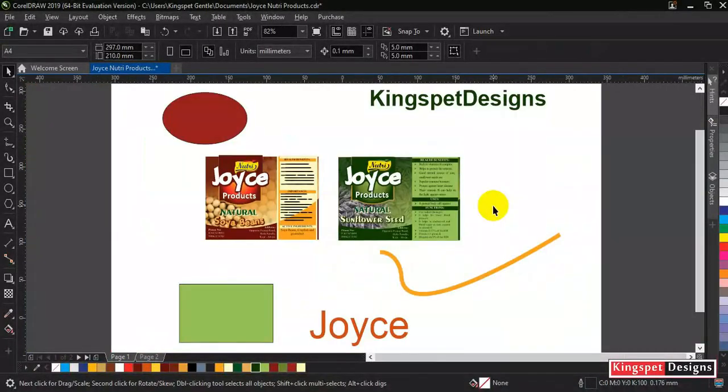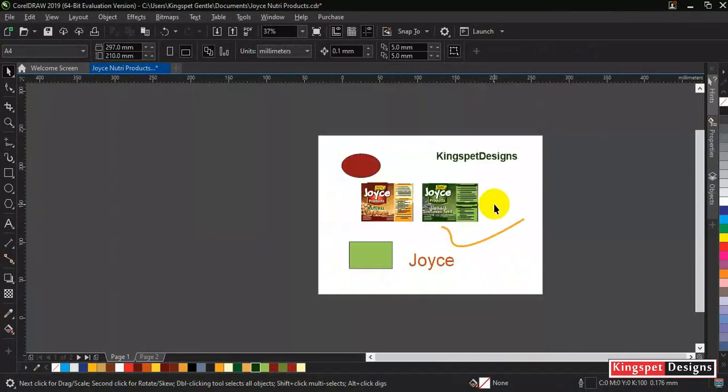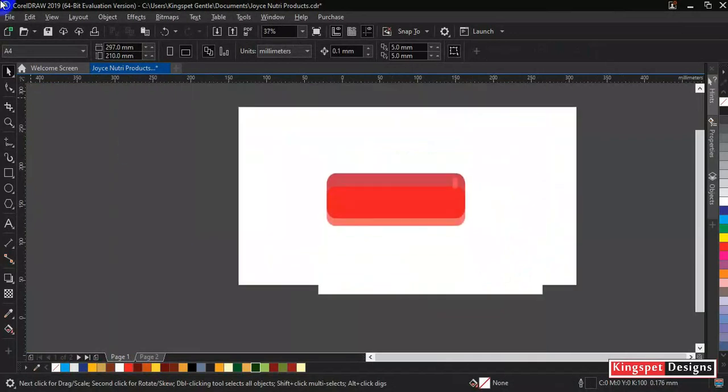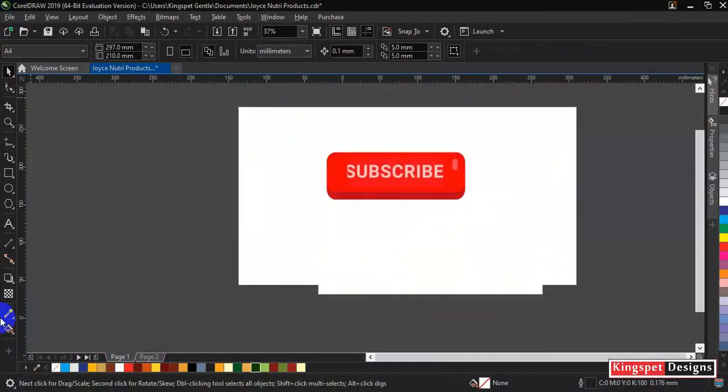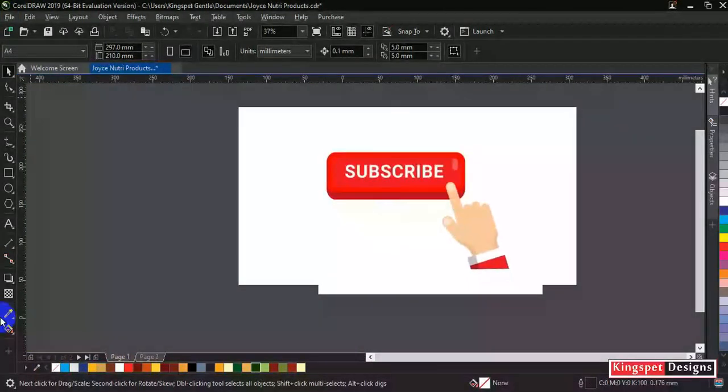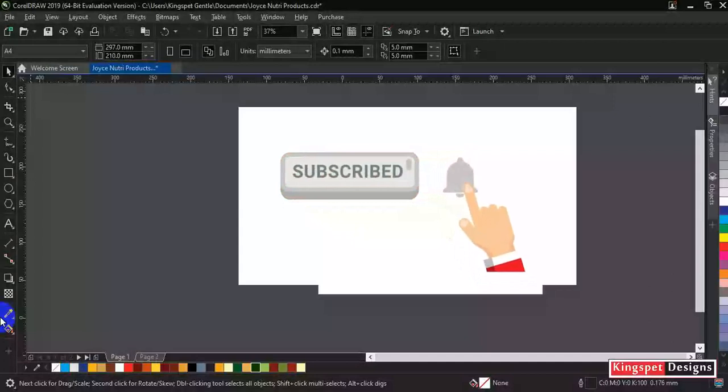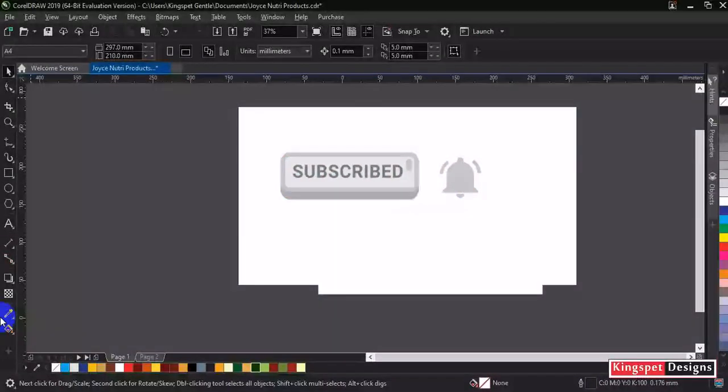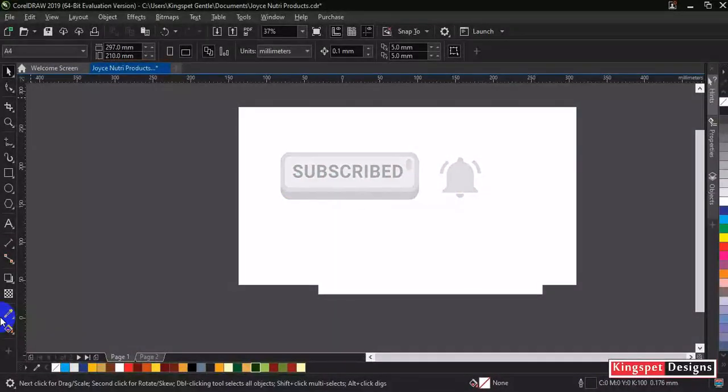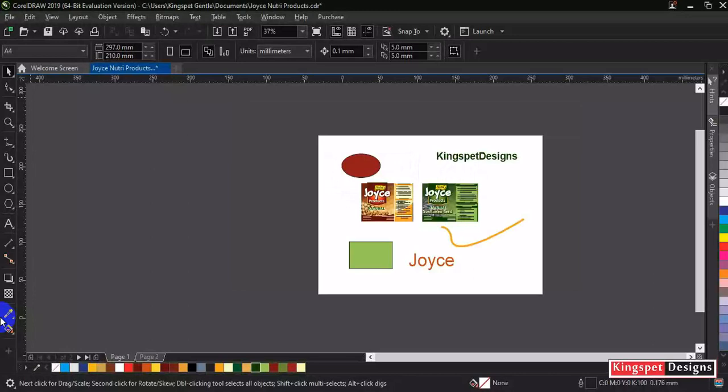Now I guess you might have learned from this particular video. In case you've not yet subscribed to my channel, please hit the subscribe button and don't forget to hit on the notification bell so that you get notified each time I upload a new video. Thanks for watching. I'm going to stop for now. Until next time, bye.